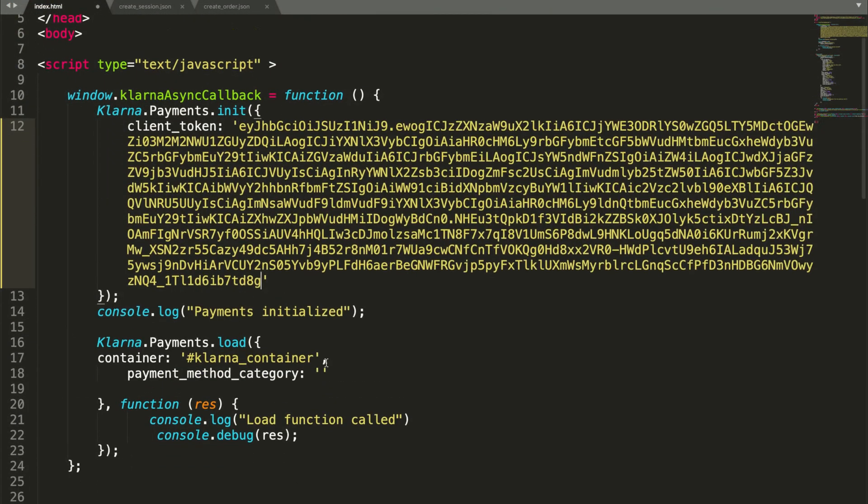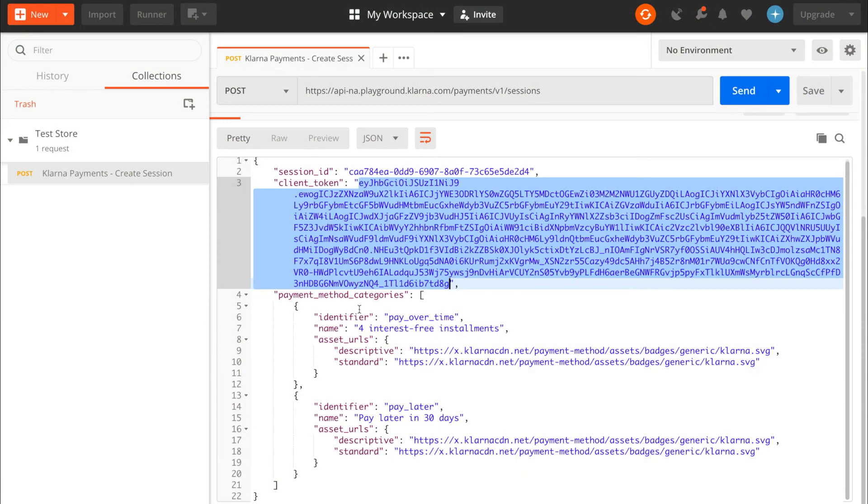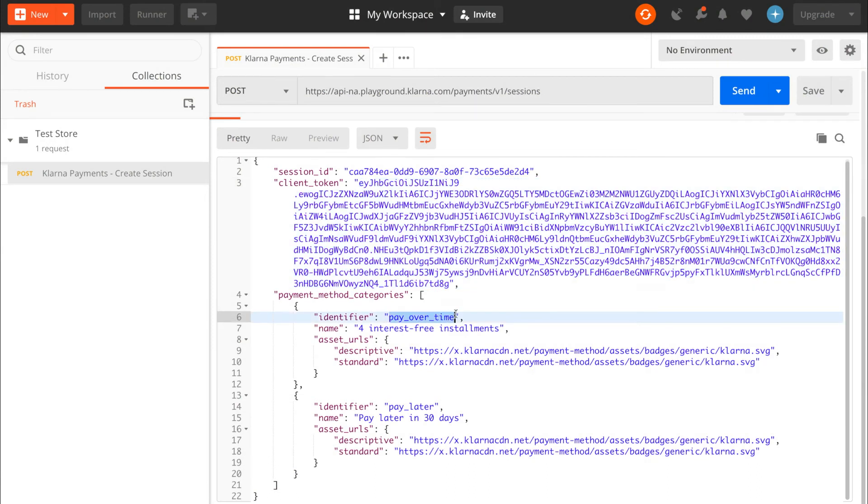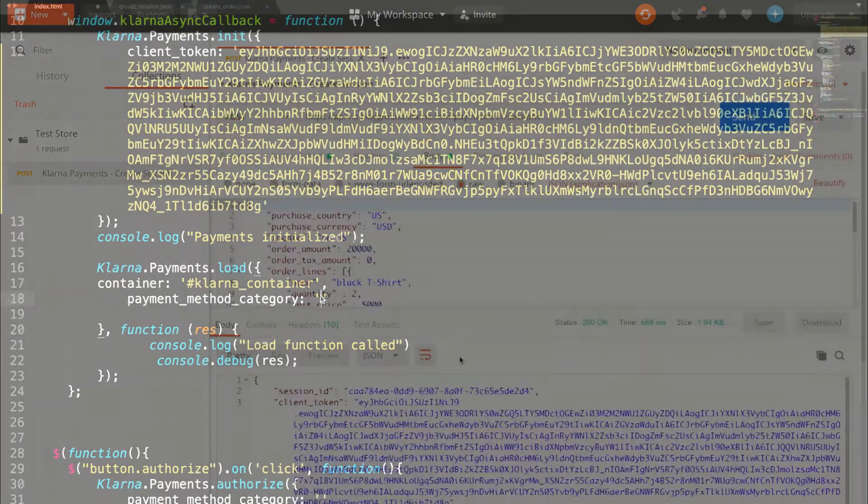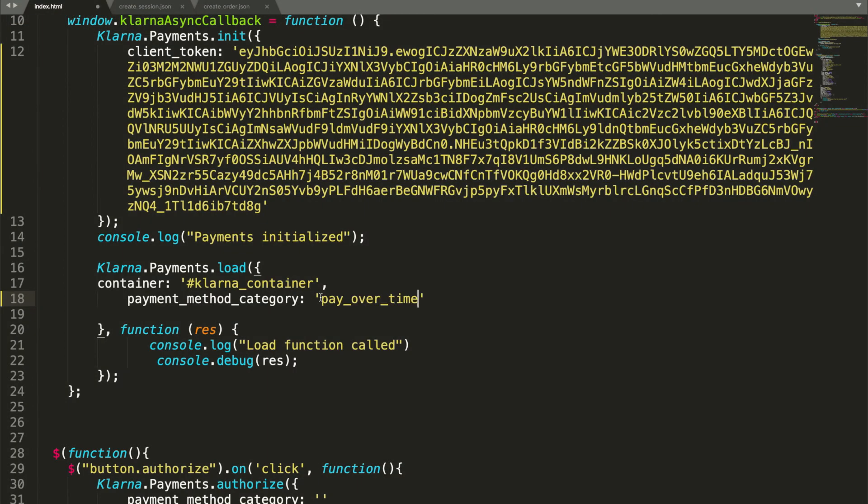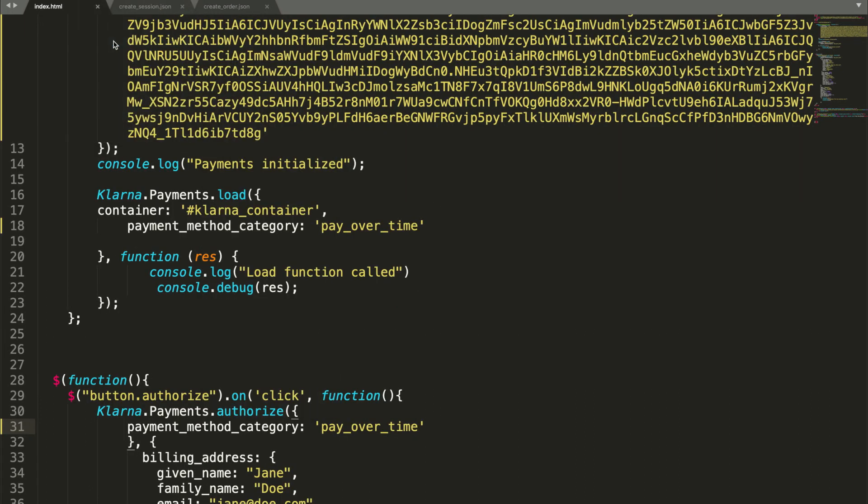The load function expects a payment method category, which you also received in the response to the create session call. So let's go back to Postman, copy the pay over time identifier, and paste it as a value in the payment method category. Note that based on your commercial agreement with Klarna, you might have more than one payment method category available. Follow these steps for each one. You are now ready to present the Klarna payments widget to the user. Save the file and copy the relative path over to a browser.